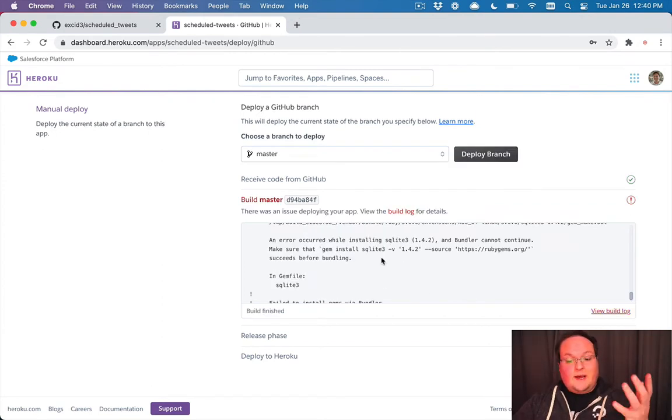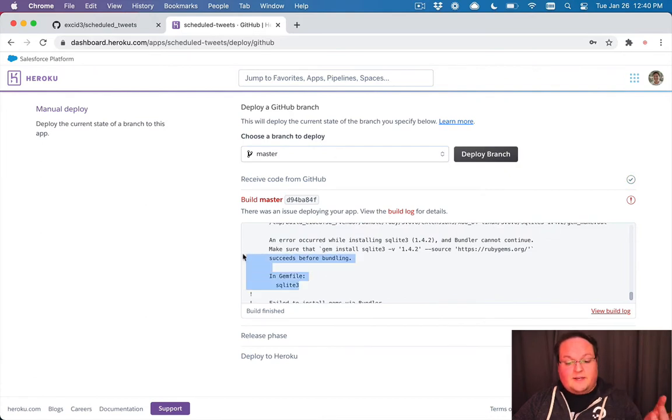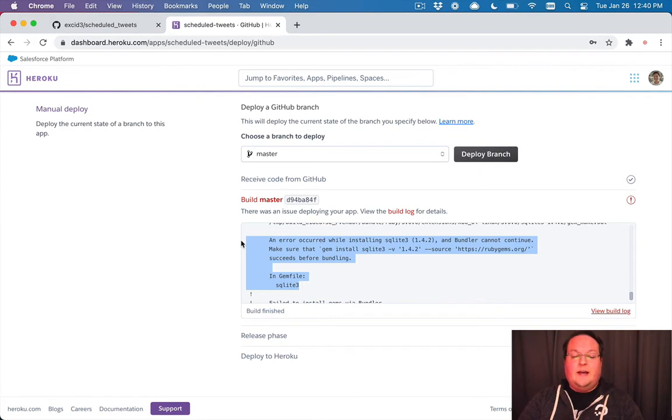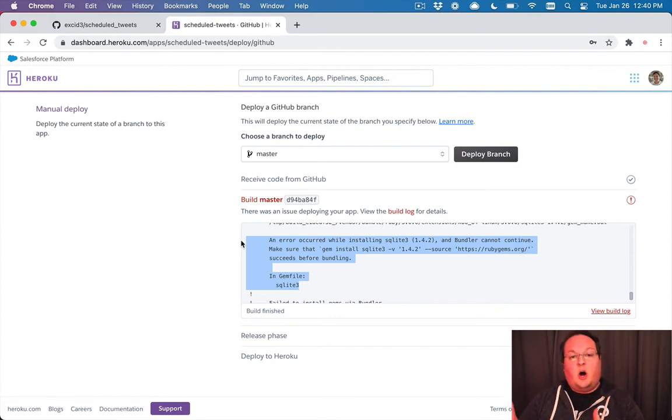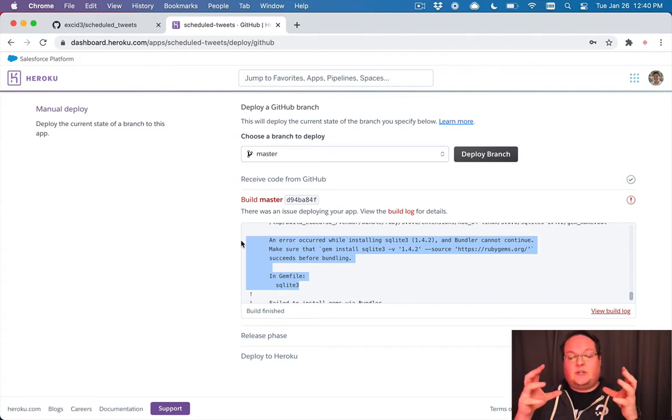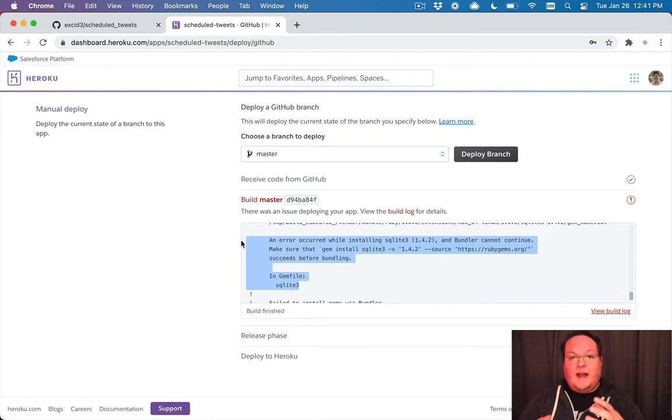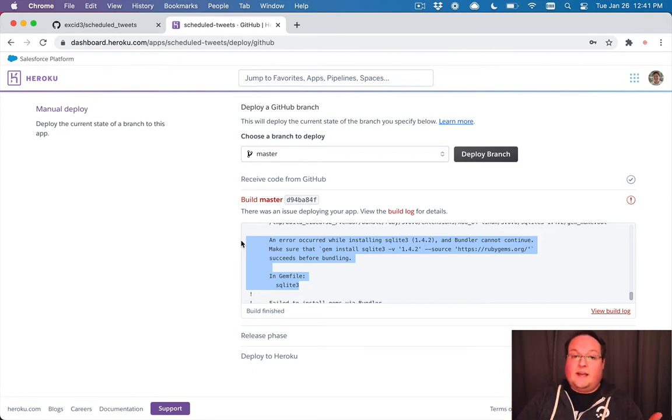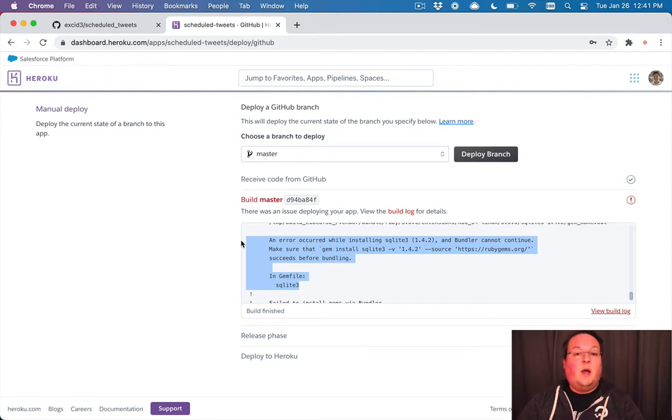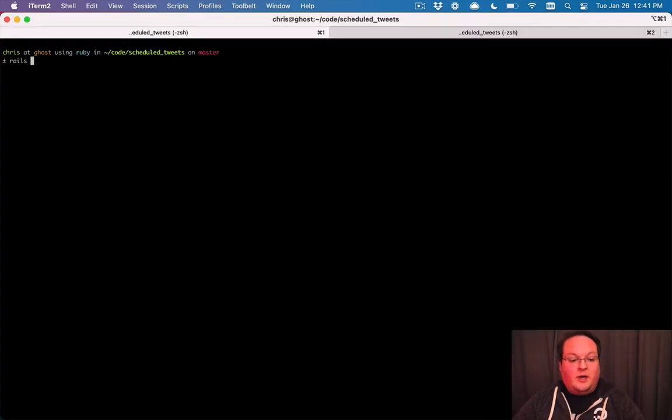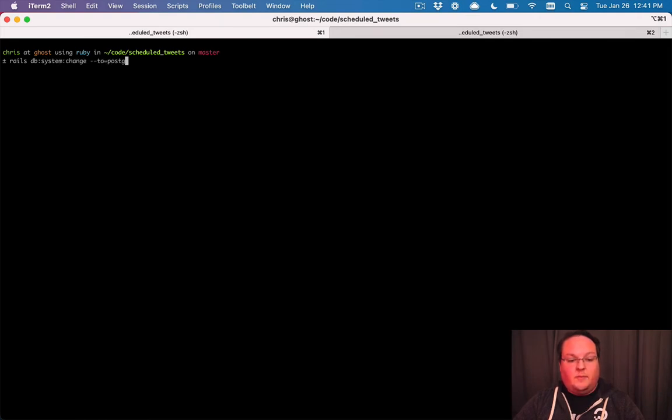Now our second attempt at deploying failed because actually our database for rails, the default database being SQLite, is not production ready. So you can't use that on Heroku. SQLite is actually just a file that's on your computer as your database, but it doesn't allow multiple users to edit things at once like you need in a real production website. So Heroku doesn't allow SQLite. So we can go change our application by running rails db colon system colon change to Postgresql.